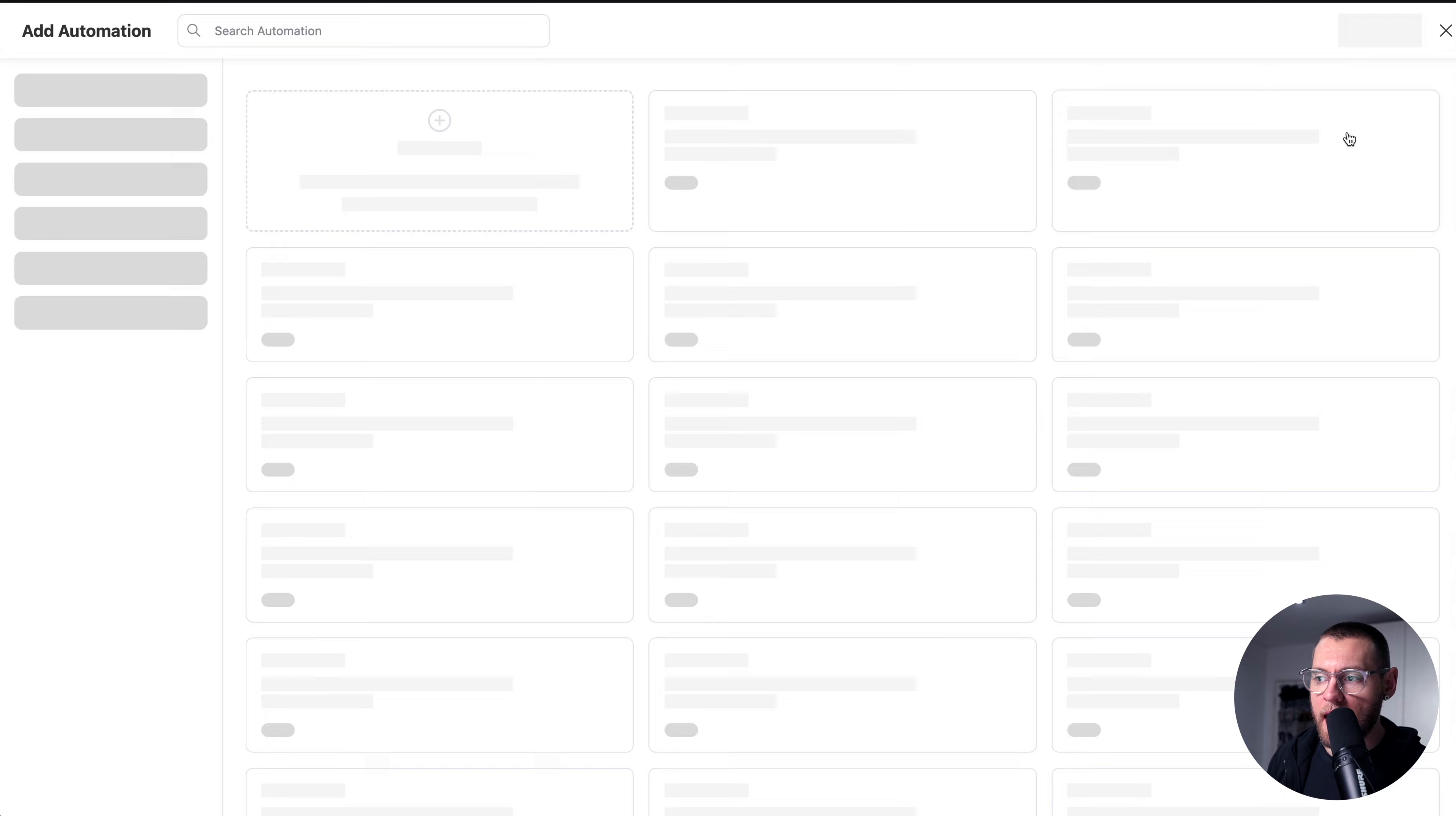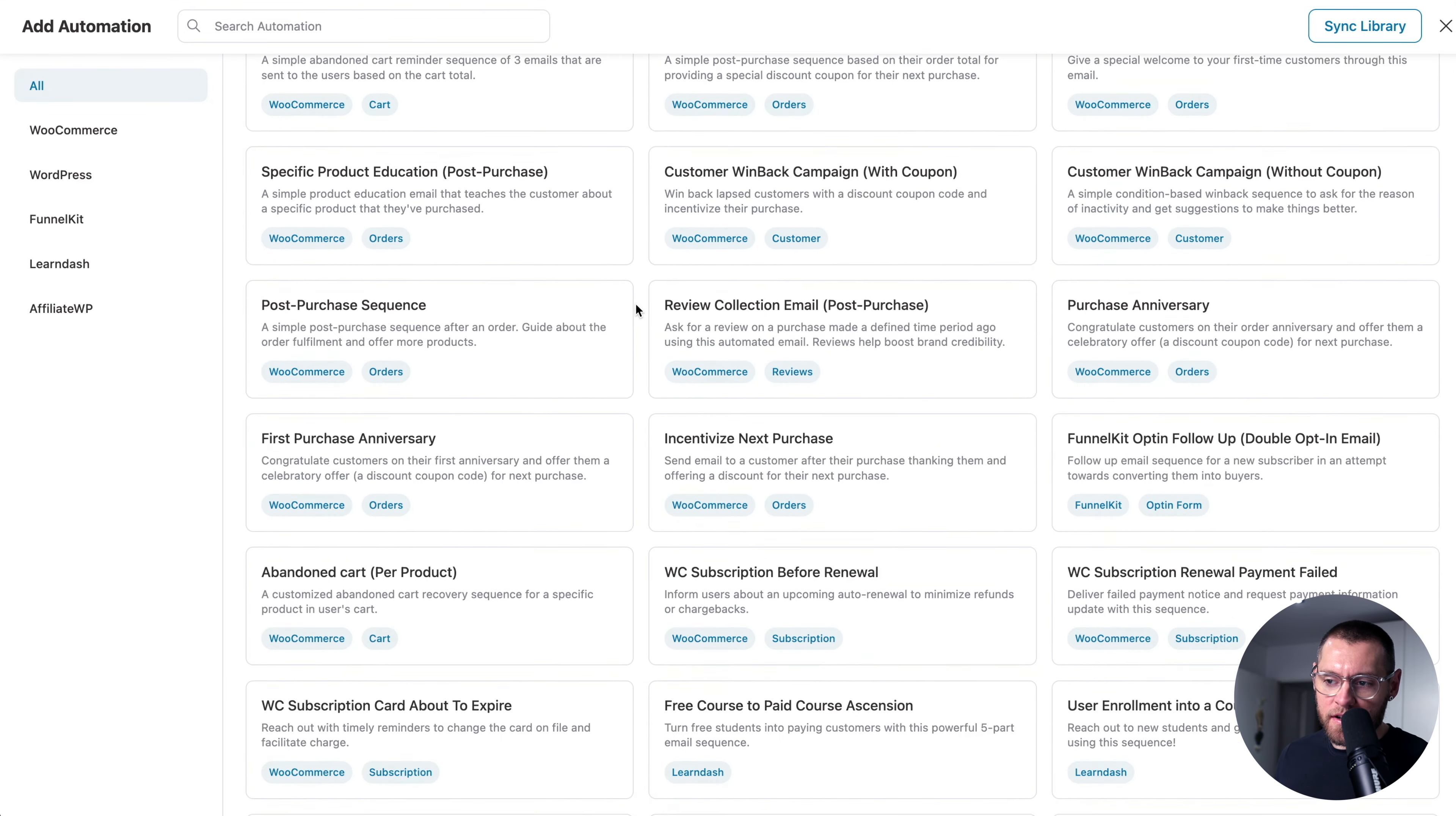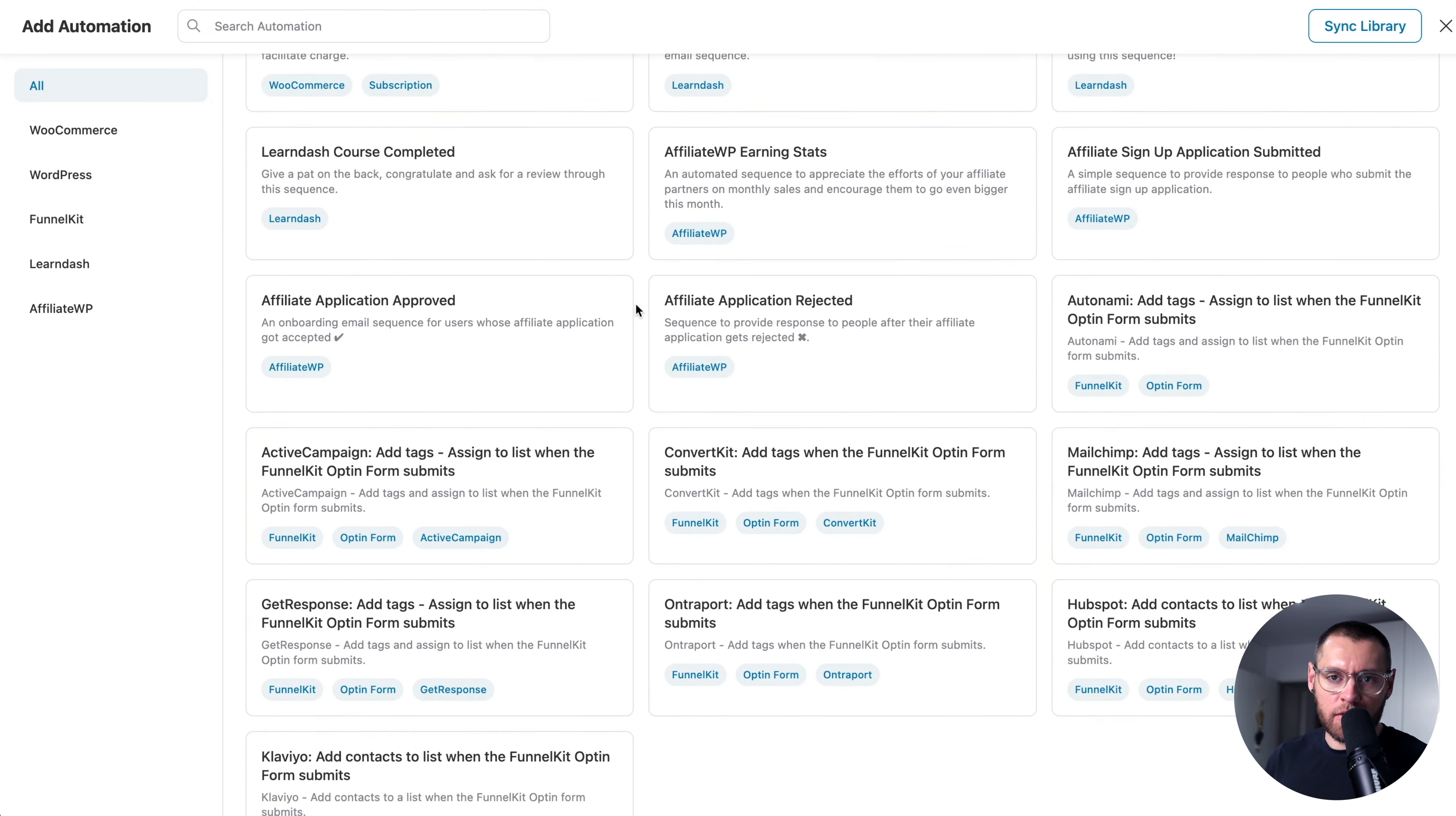Here in FunnelKit Automations and Automations, if I click on Create Automation, you'll see a list of pre-built automations that you can one-click import into your store.